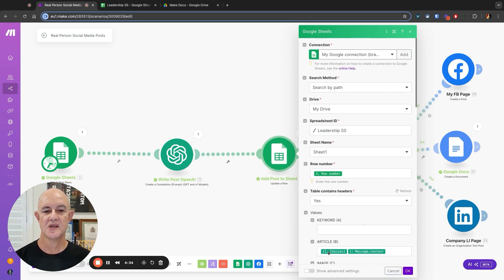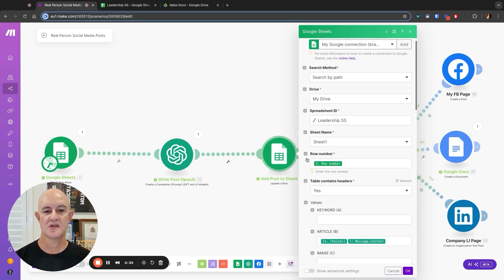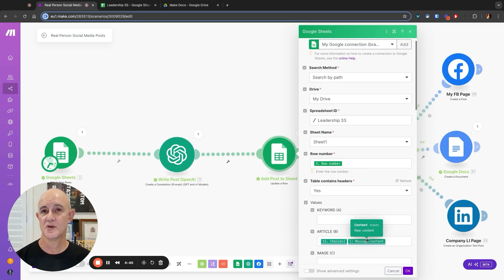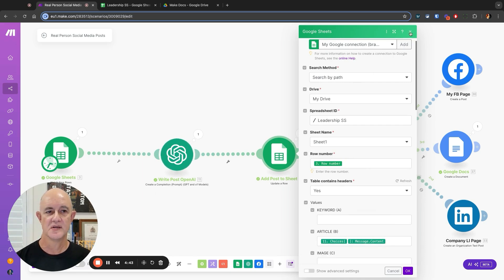You'll see it's taking the row number that you originally got the keyword from, and in the article column it's posting the content that was created by OpenAI.